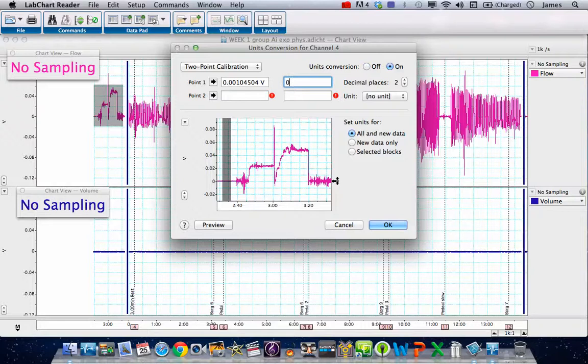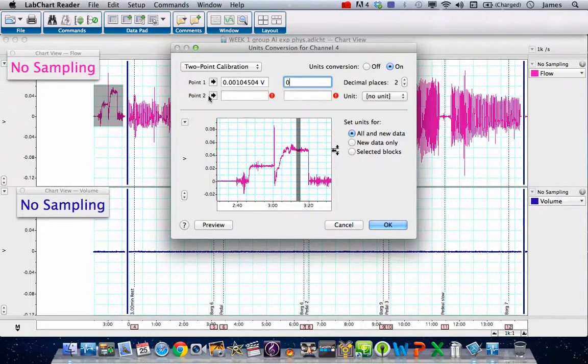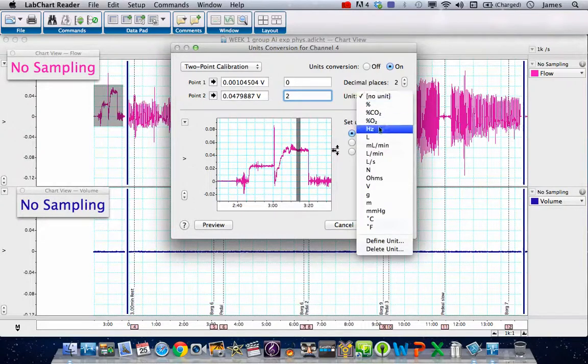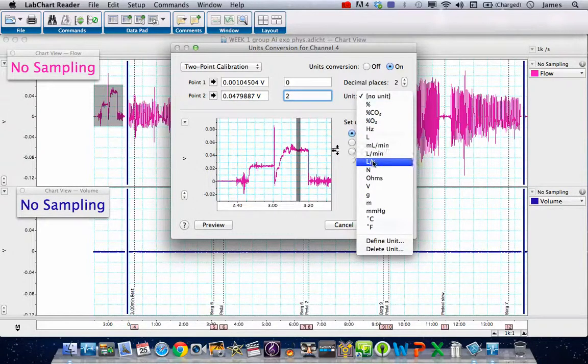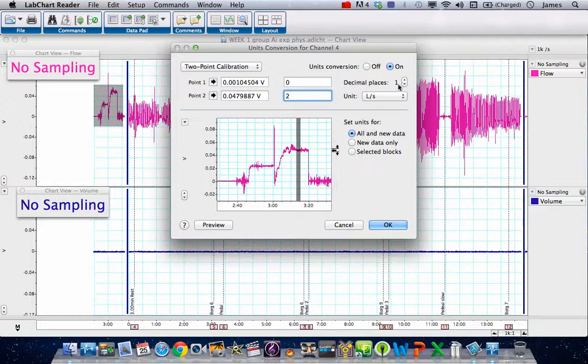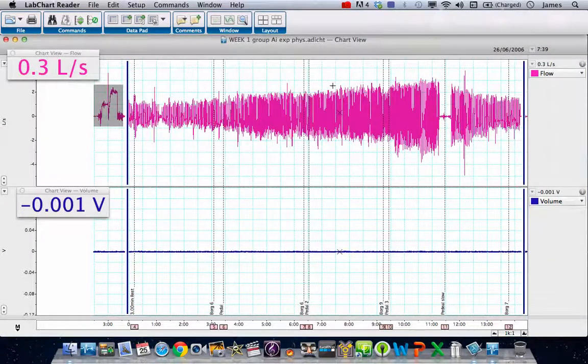Highlight the zero value here. Enter this as point number one as zero. This is going to be our two liters, so highlight a section of the two liters. That is going to be two liters per second, so choose liters per second, and let's put this to one decimal place. Make sure that's correct and press OK.